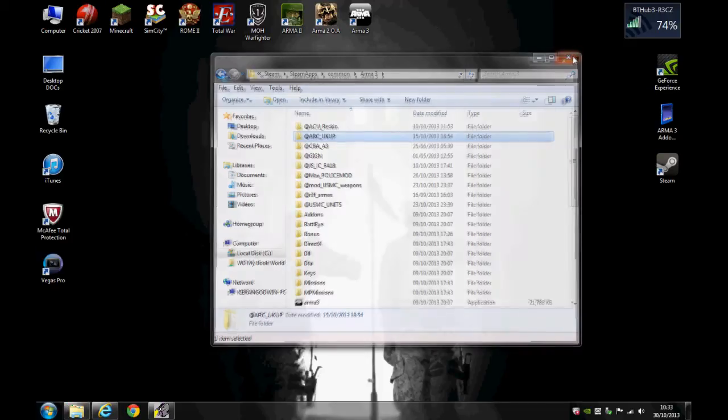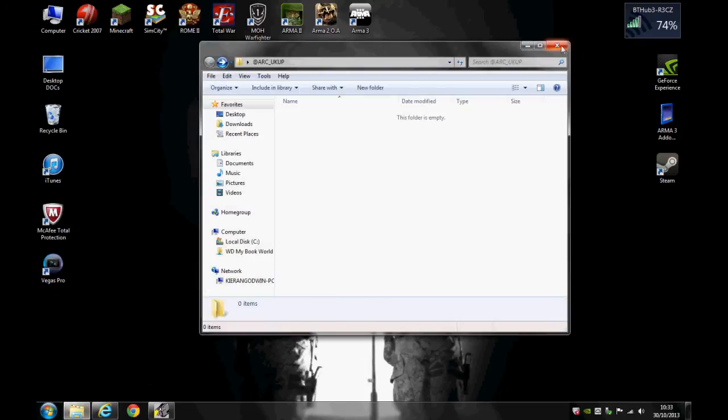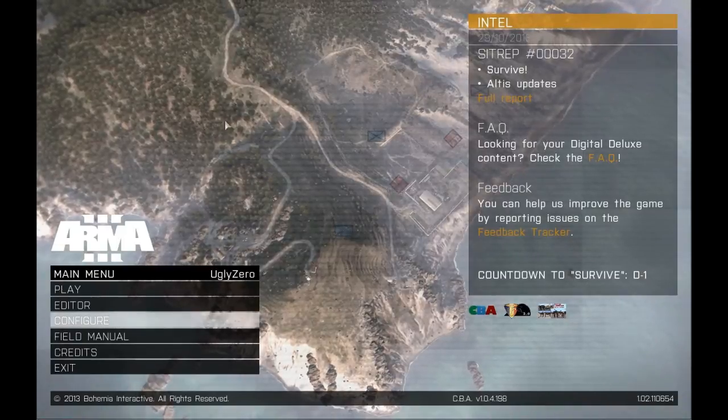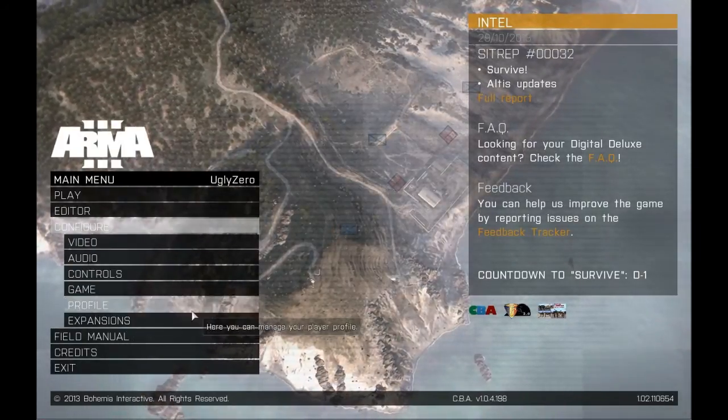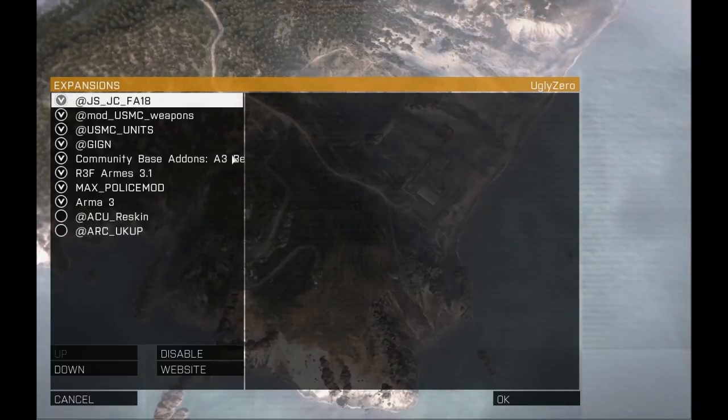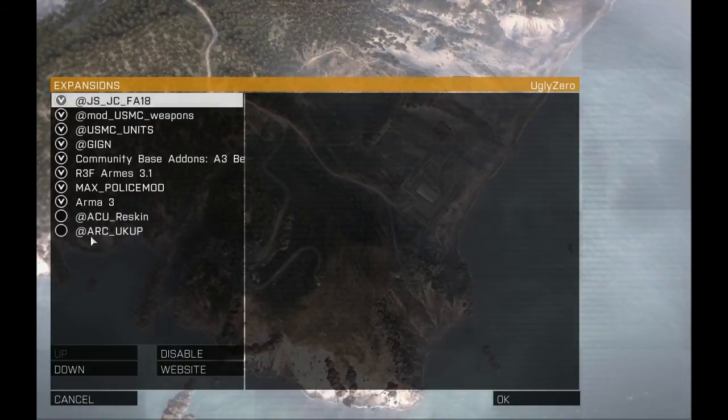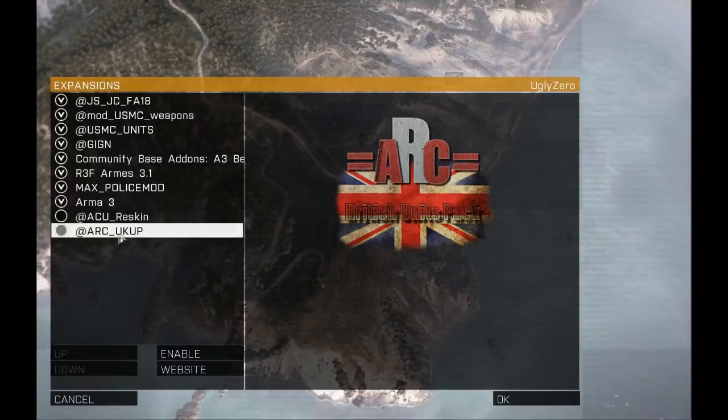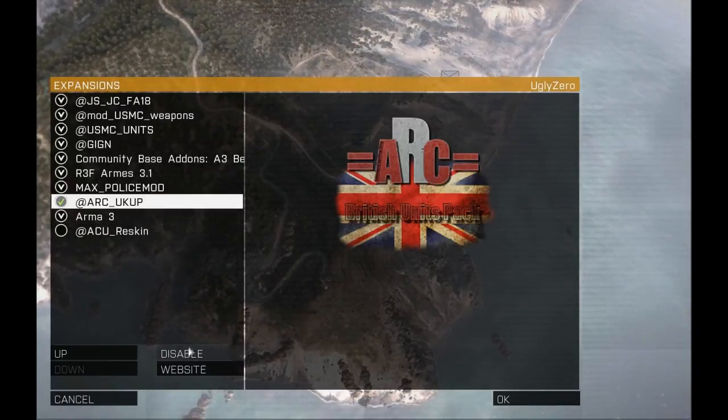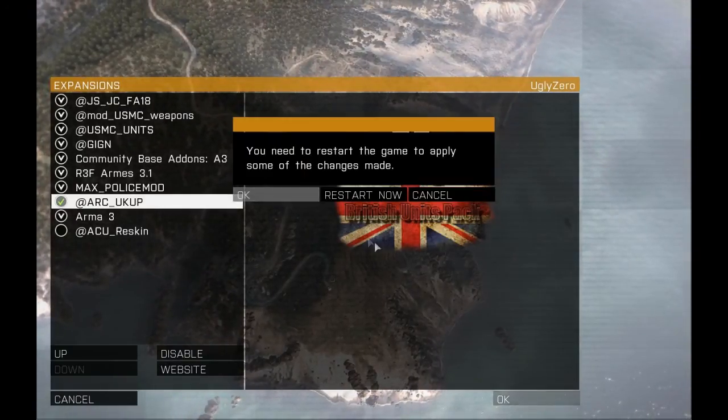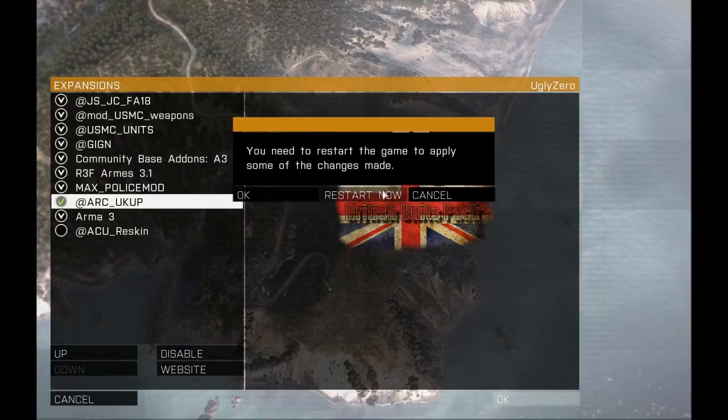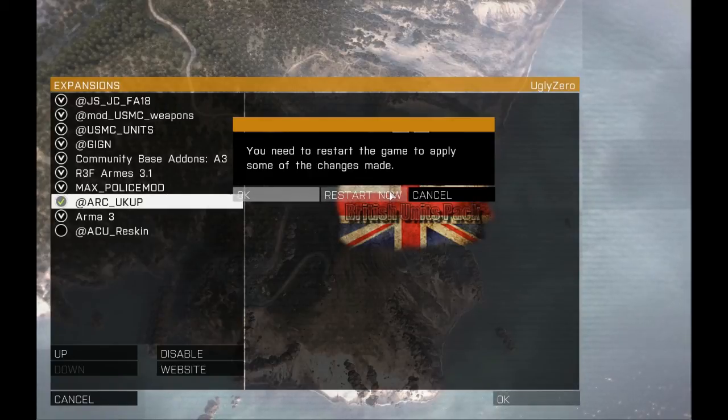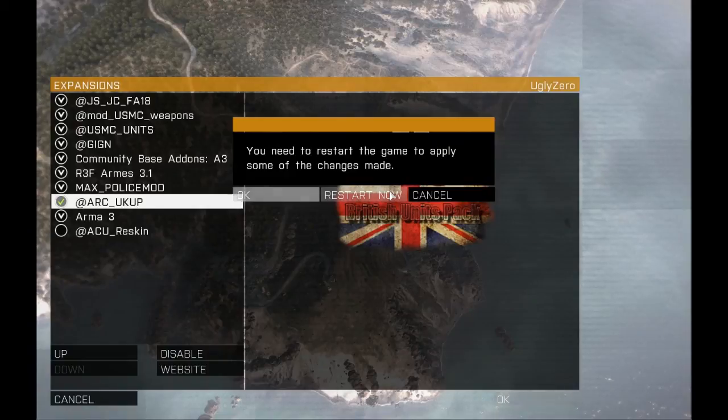And you come out of that and all you do is start the game, and I'll show you from there. Right guys, once you're here you need to go to Configure, go to your Expansions. Now what you need to do is click the @ Arc UK up and press Enable. Once you've done that, press OK and it will ask for a restart now. You need to do that so it can reboot all the changes for you. And once you've done that, go into the editor and the add-on should be there.